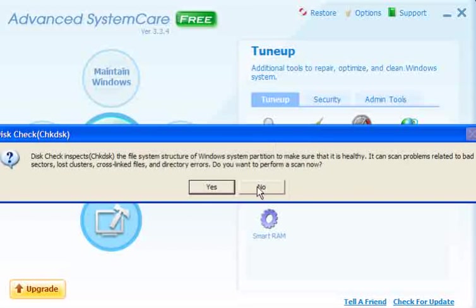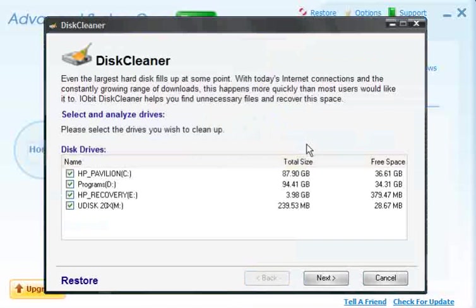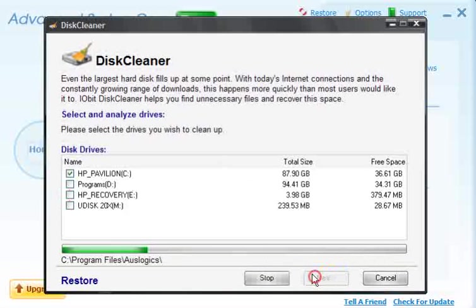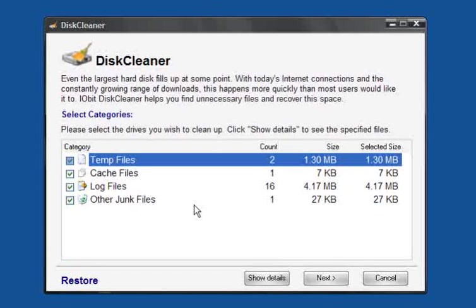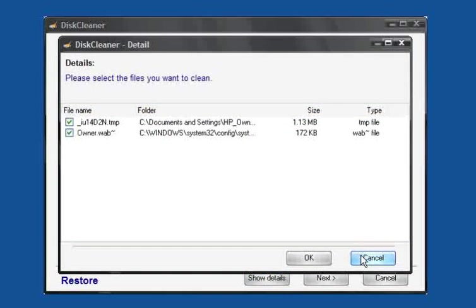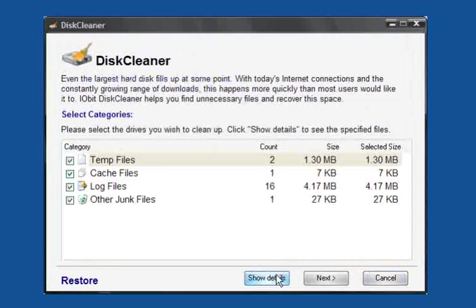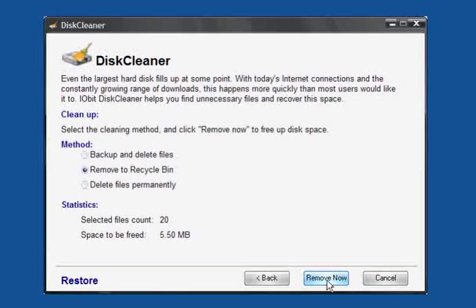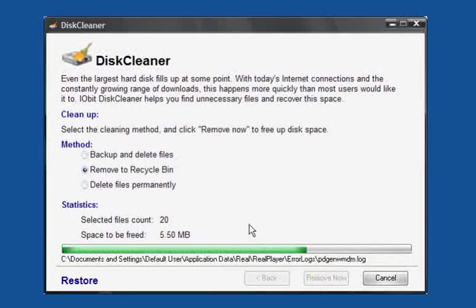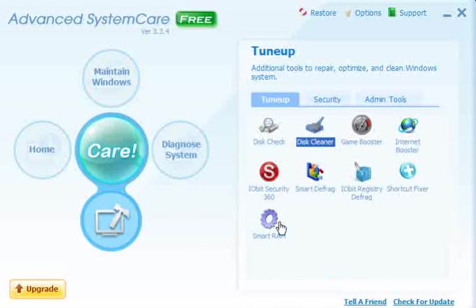Utilities — you have the check disk, which is the same as the Windows check disk, and disk cleaner. You can select your drive and it will remove any unnecessary files it finds on your computer. You can click on them to find out what they are, then click next and remove now. You have the choice to backup and delete, remove to recycle bin, or delete permanently. I'll remove them to the recycle bin — click remove now, and that's it, finished.